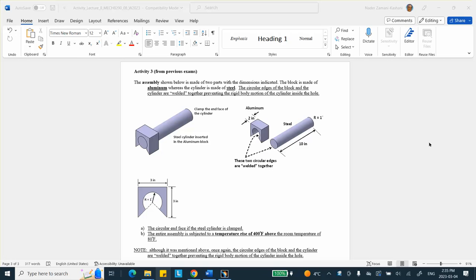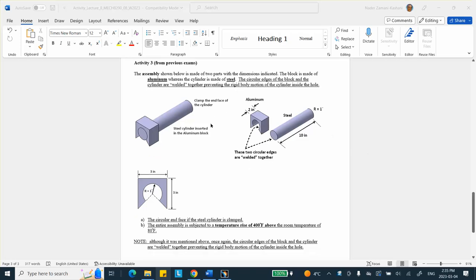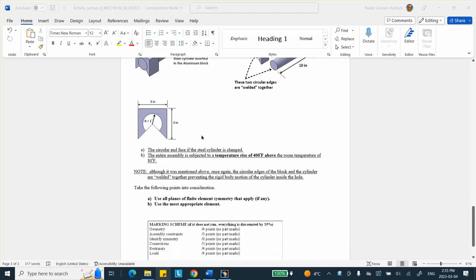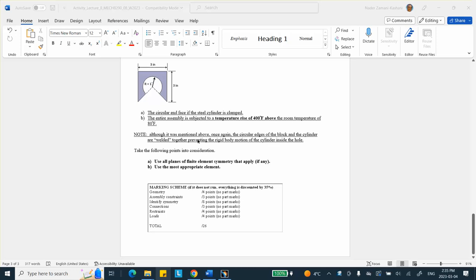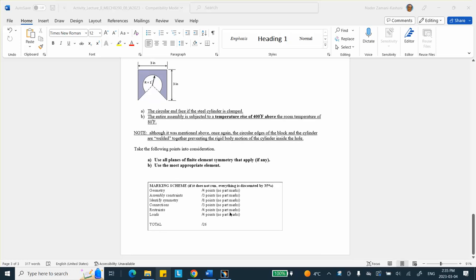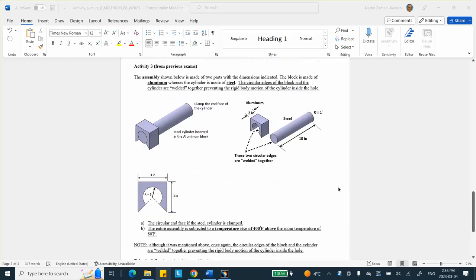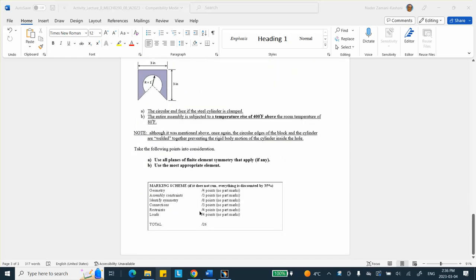Hello, people. This is activity number three in lab number eight on March 7, 2023. Actually, this problem is from a previous exam. Let me show you first of all what the breakdown of the marking scheme was here. This obviously had 26 out of 100. And pretty much there are no part marks for stuff that are not done correctly.